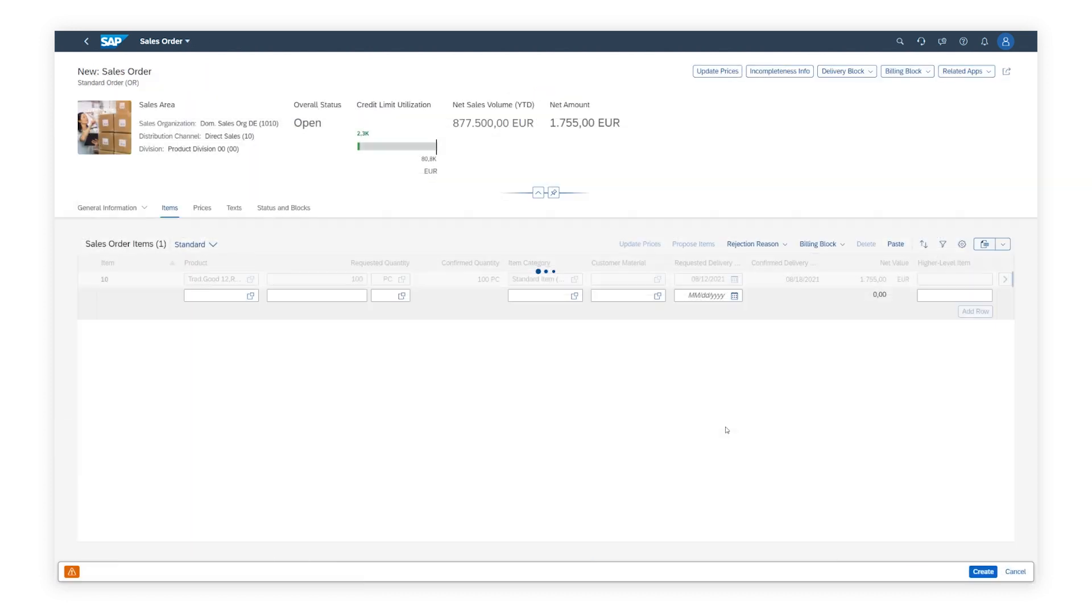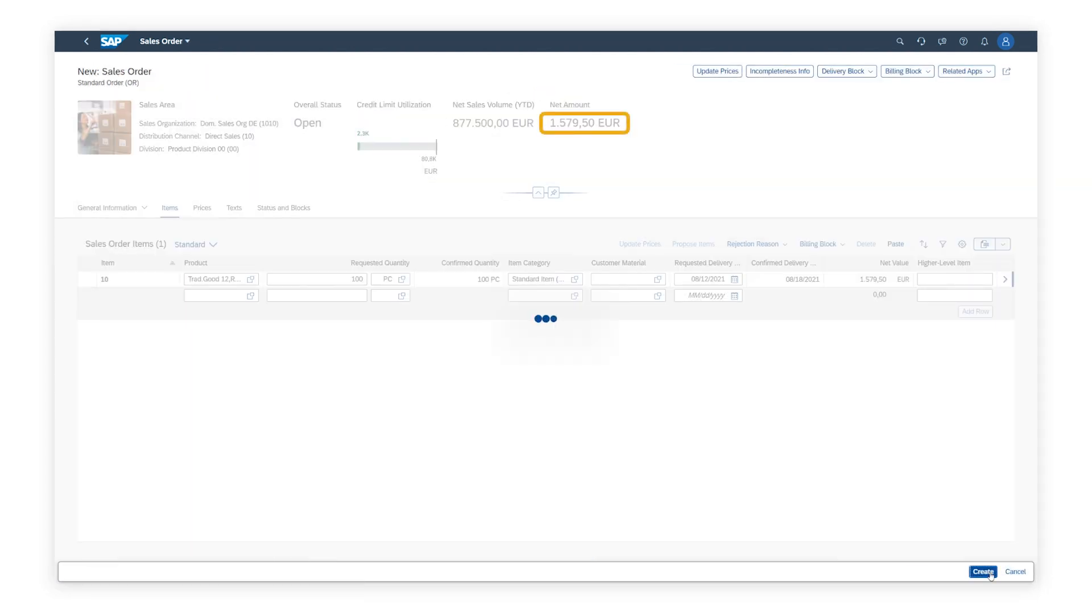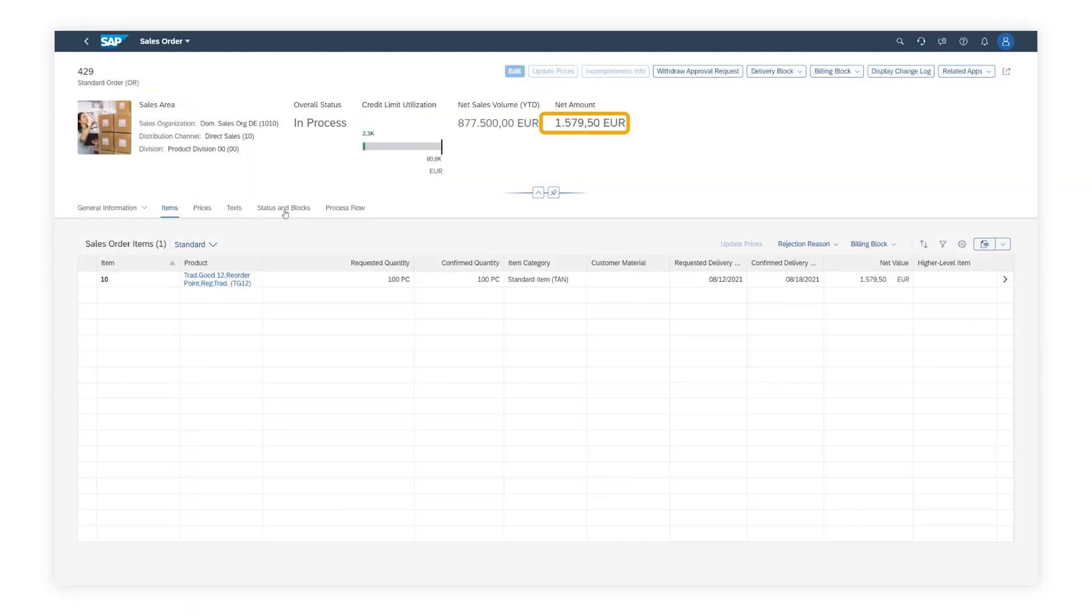After Mark saves the sales order, he observes that it is in approval. His manager will get a notification about the change in customer rating.